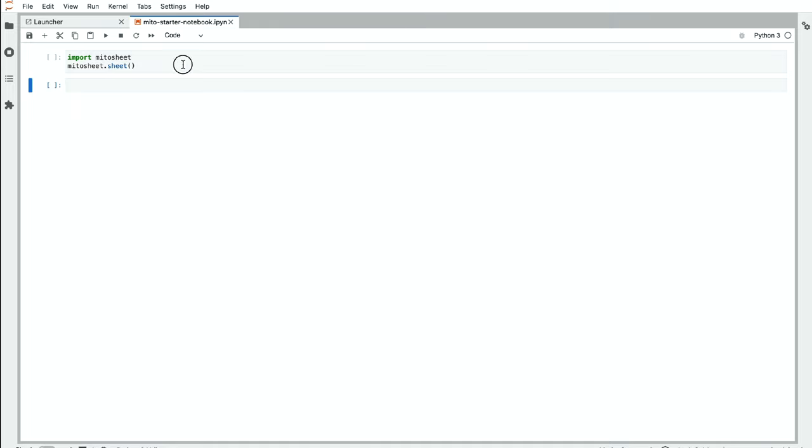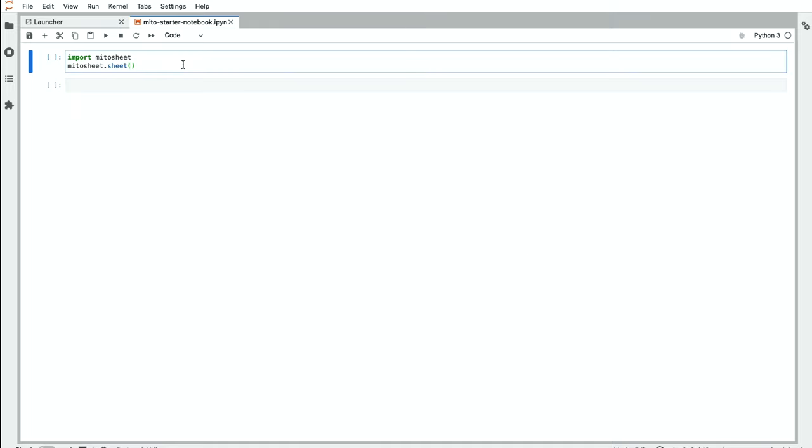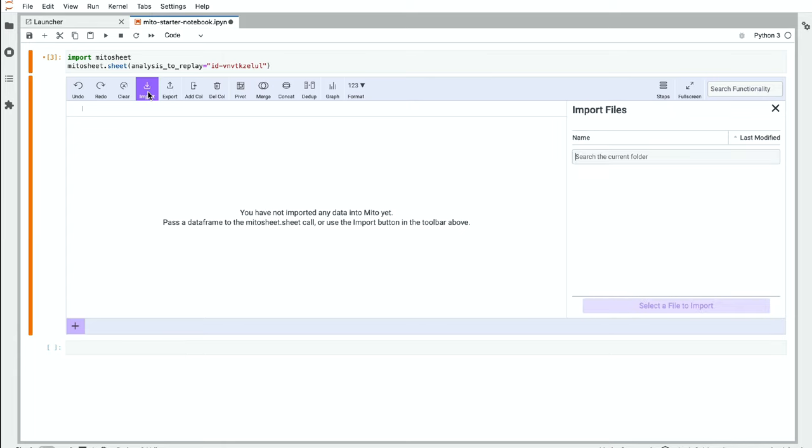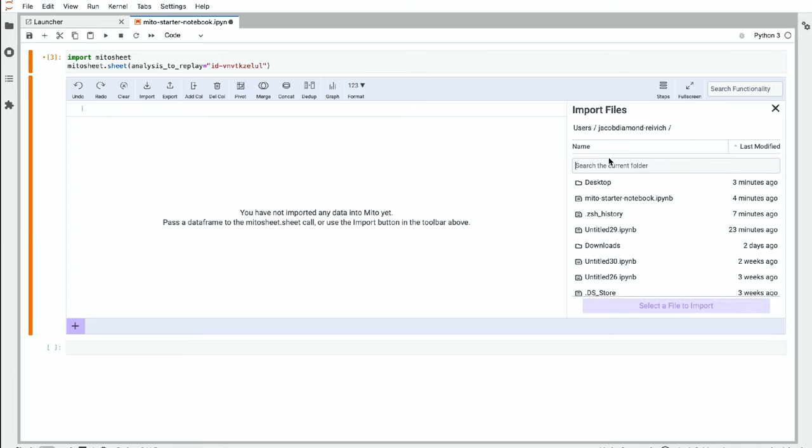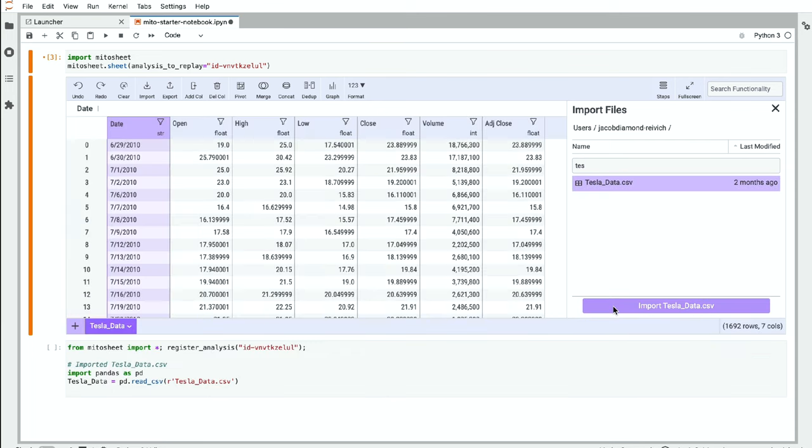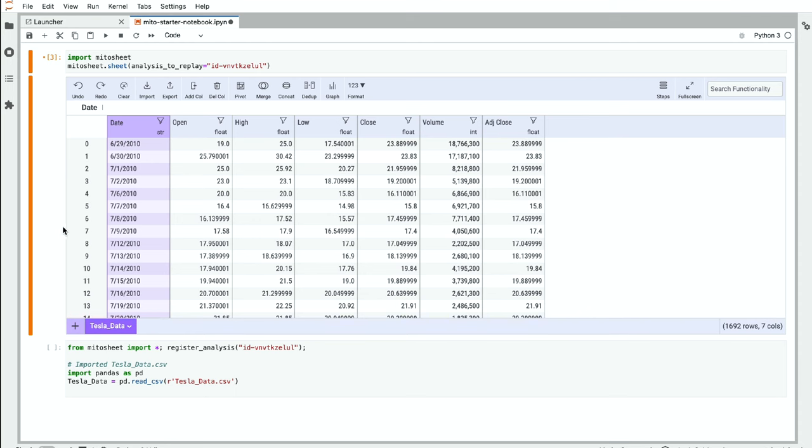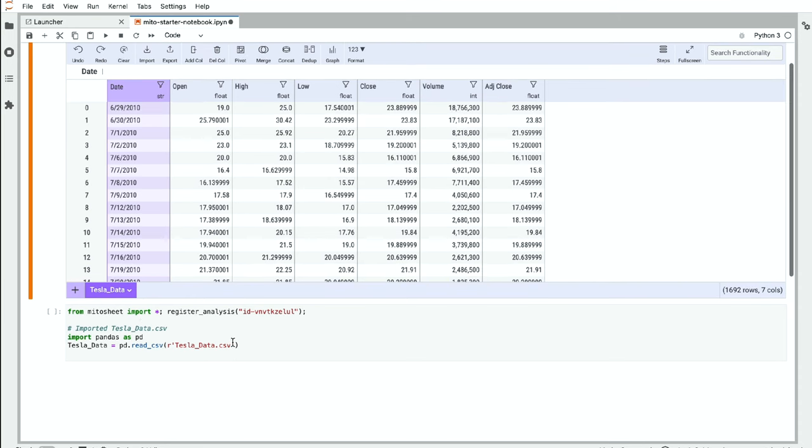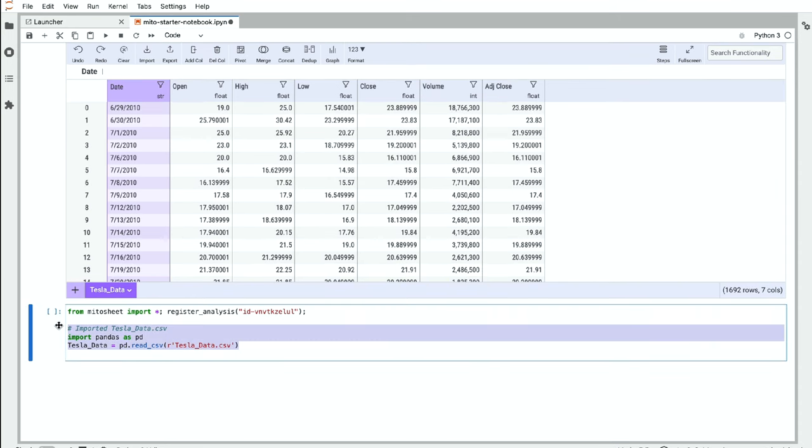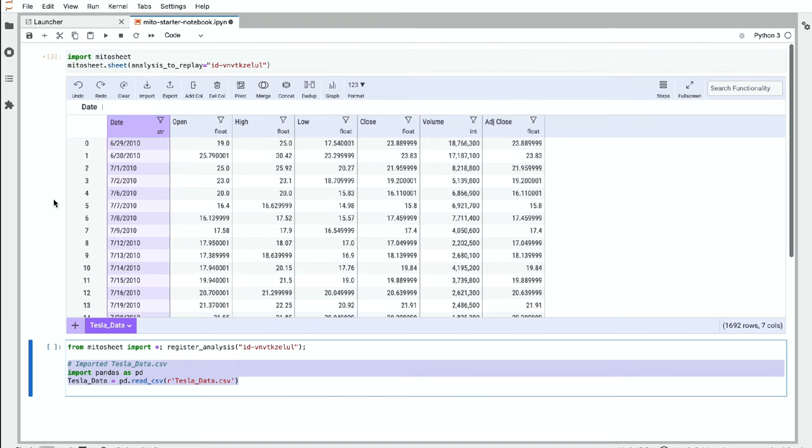So first, I'm going to do this and just call the Mito sheet. We get this blank Mito interface. Let me import some data first. So I'm going to import some Tesla stock data. Click import. This was a CSV. When I click the import button, we see that CSV turns into a data frame in the Mito sheet and we generate the equivalent code for importing that CSV and turning it into a data frame.